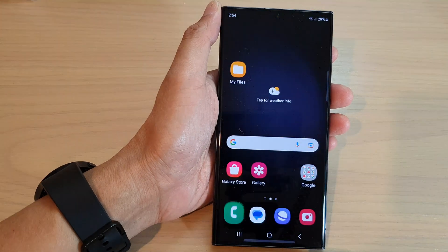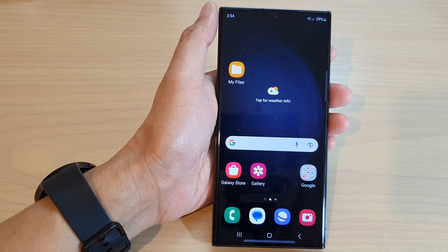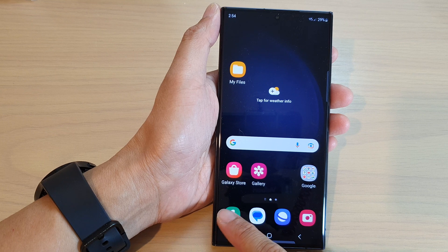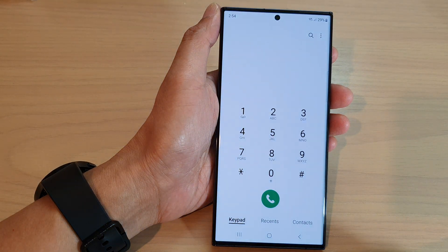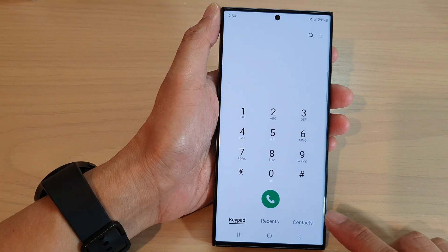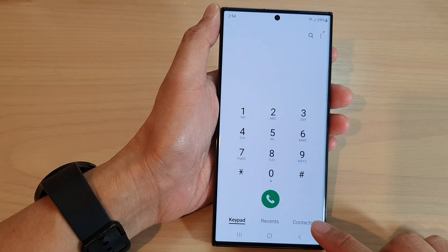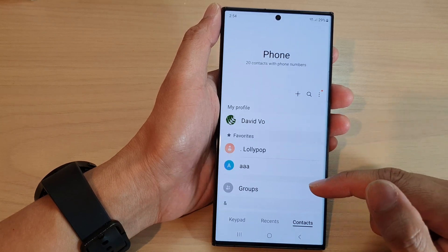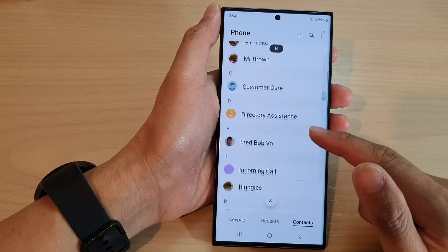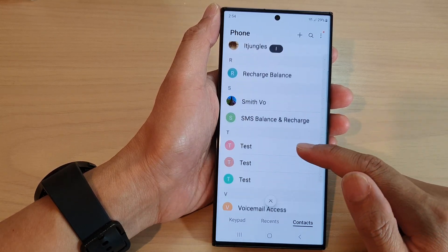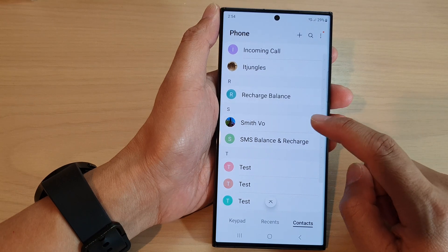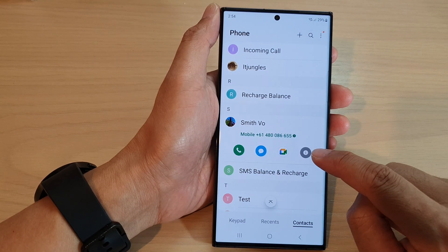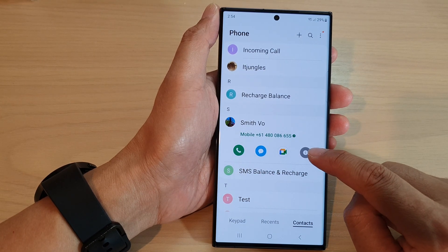First, tap on the home button to go back to the home screen. From the home screen, open up the phone app then tap on the contacts tab at the bottom. Next, go down the list and open up a contact that you want to set the default phone number for, then tap on the information button.